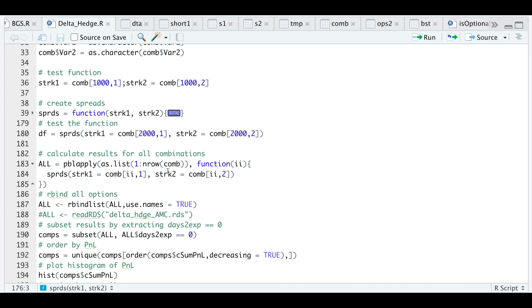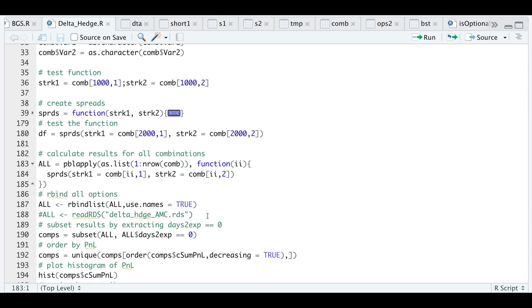I'm going to use this function to pass in all of our strikes using pblapply. I'm going to use our combinations table and iterate through each row. I'm not going to run this because I've saved it, but the process took about five minutes to run—that was 9,900 different rows. After that's done running you'll need to rbind all the results together using rbind list.